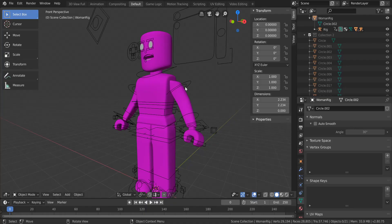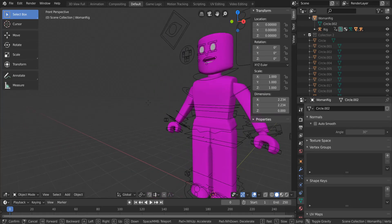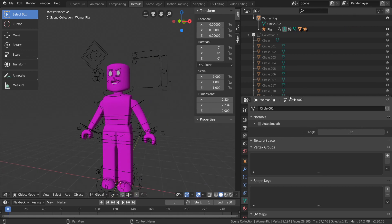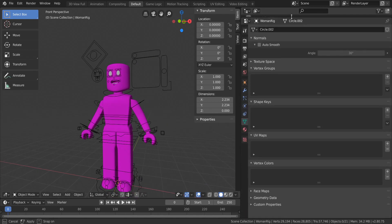Open it up and you should have the woman rig in Blender. Now, something important: if you don't change this setting, your renders will save with a black background instead of a transparent one. Go to the tabs on the right side and click the one with the little printer icon.